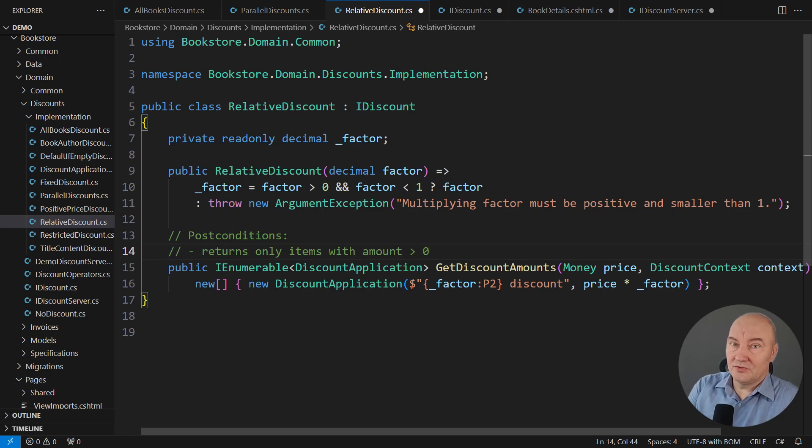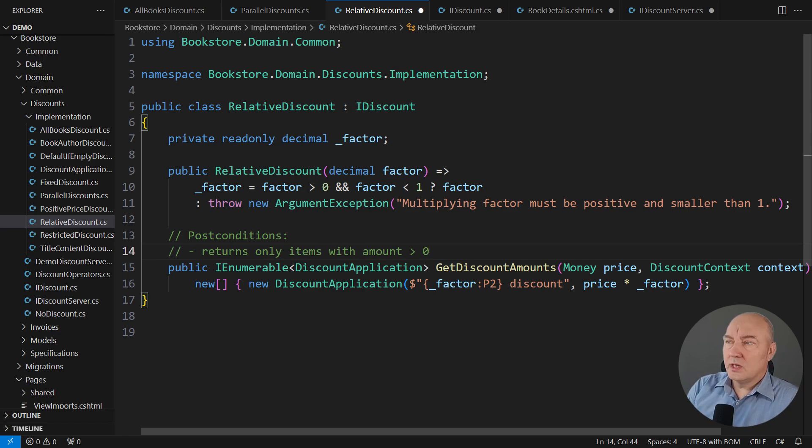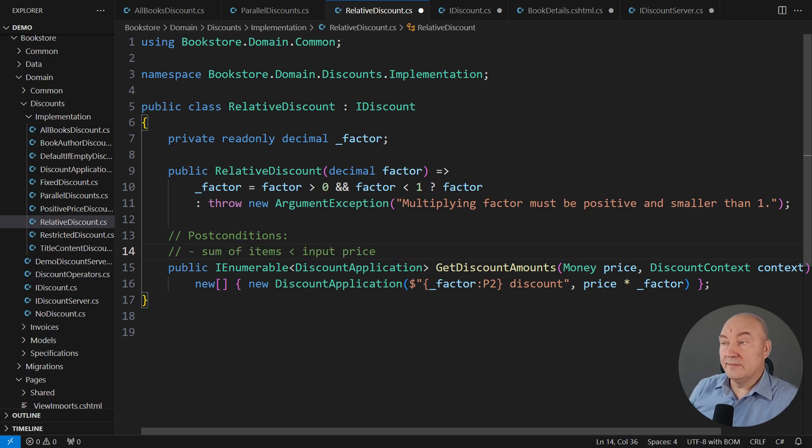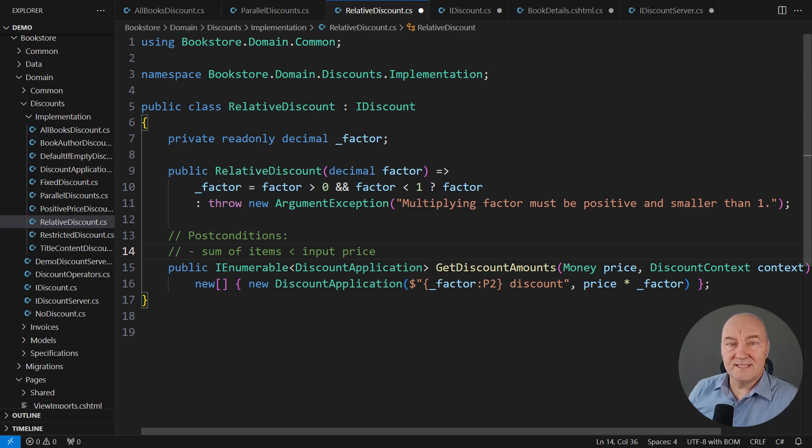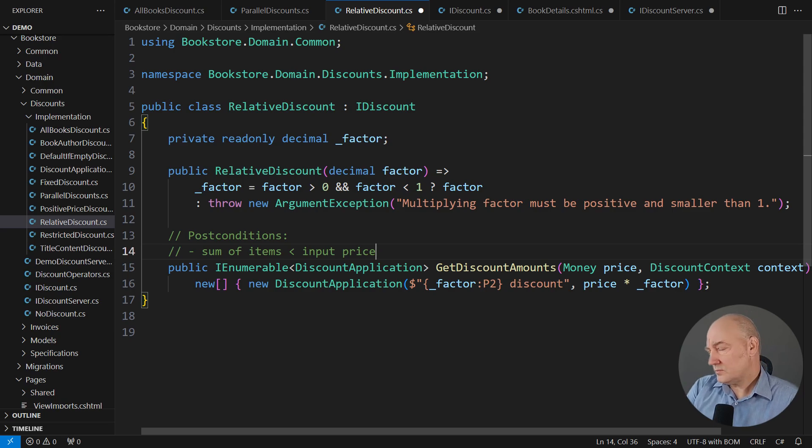Well, not true. There is no precondition that the price will be greater than zero. However, we can promise that the sum of items, there will only be one item, will always be smaller than the input price. That no items will be zero on the output. How can we promise that?